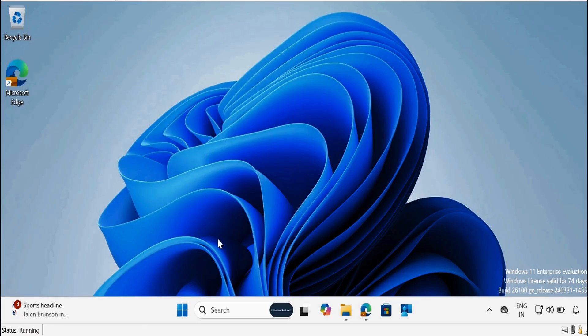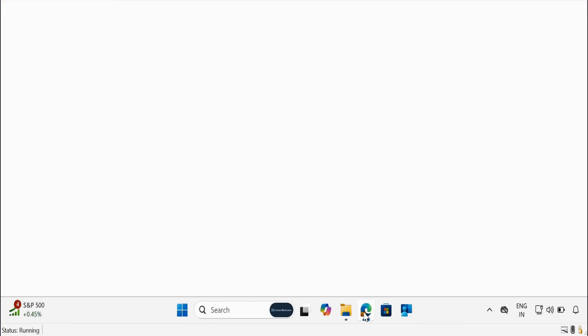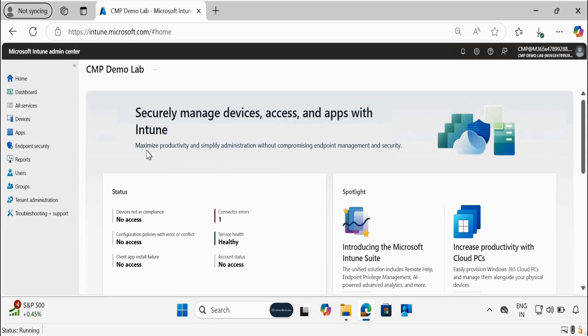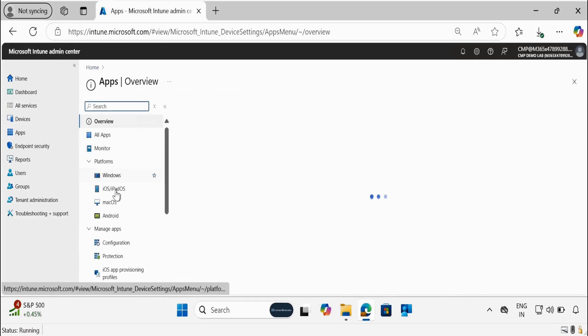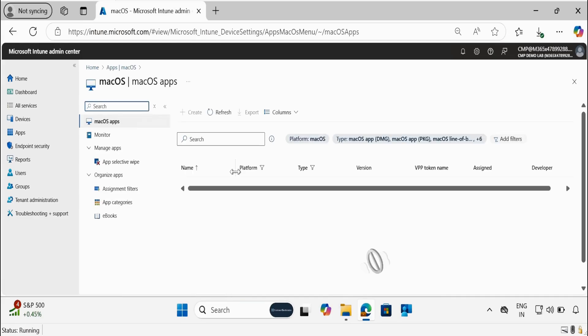Now I am on my client machine. Let me first show you the Intune portal. If you go to the apps and select the macOS application section, we can see that we don't have any macOS application as of now. So let's create some Mac applications using PowerShell script.